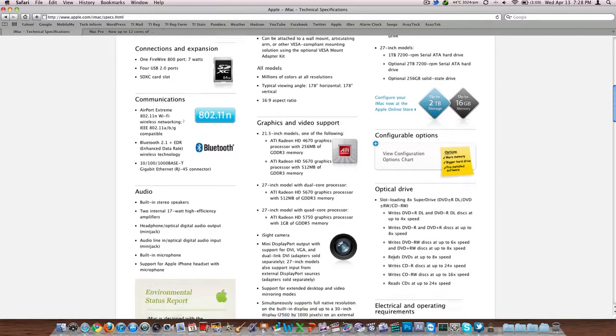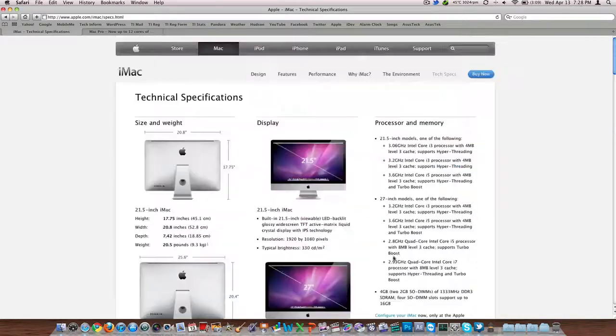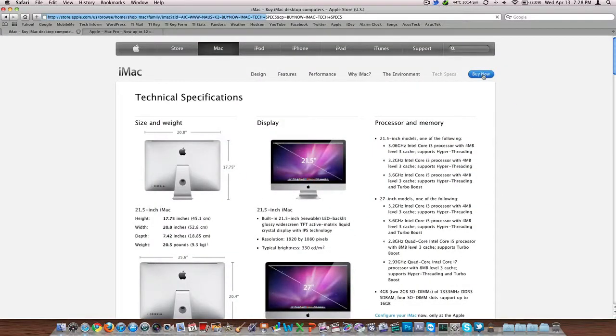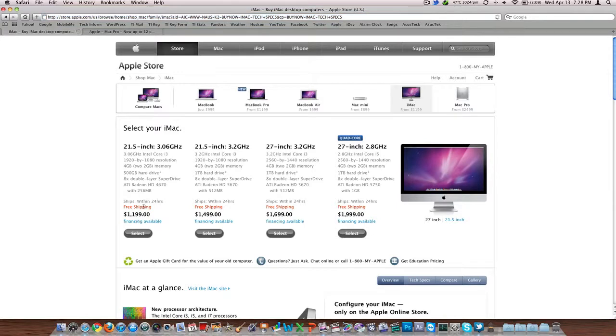So definitely really customizable. You can start this thing out, I think it's $1199, we'll verify that right now. You can customize it all the way up to several thousand dollars if you wanted to. It's $1199 to start with, that gets you 4 gigs of RAM and that lower end i3.